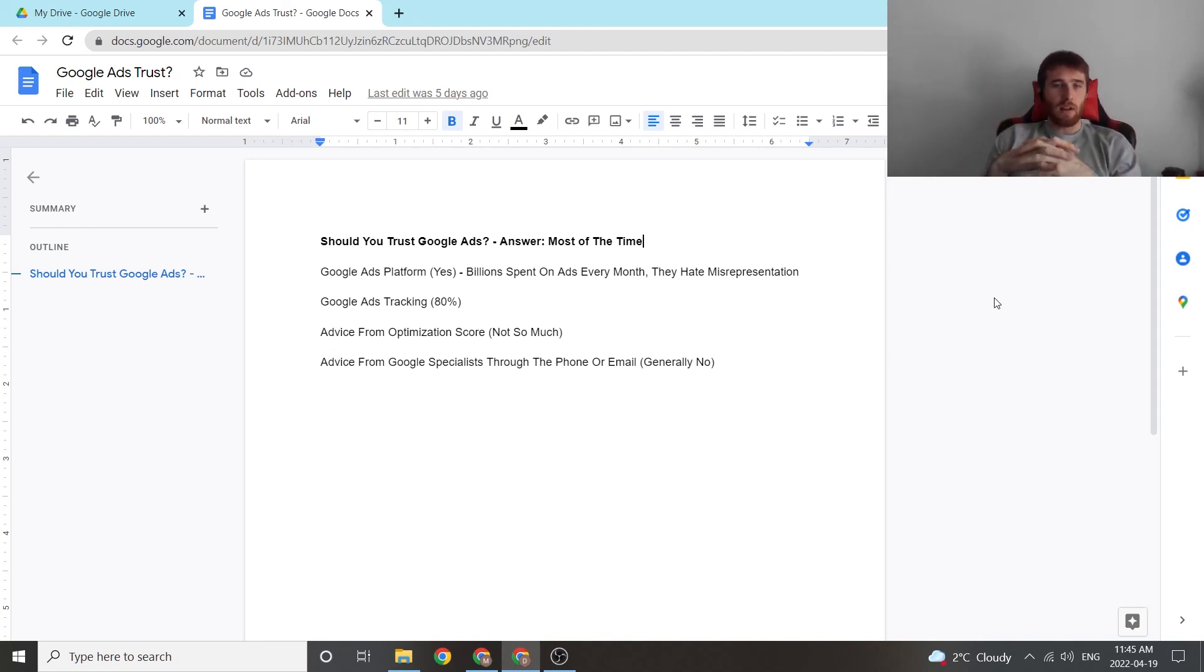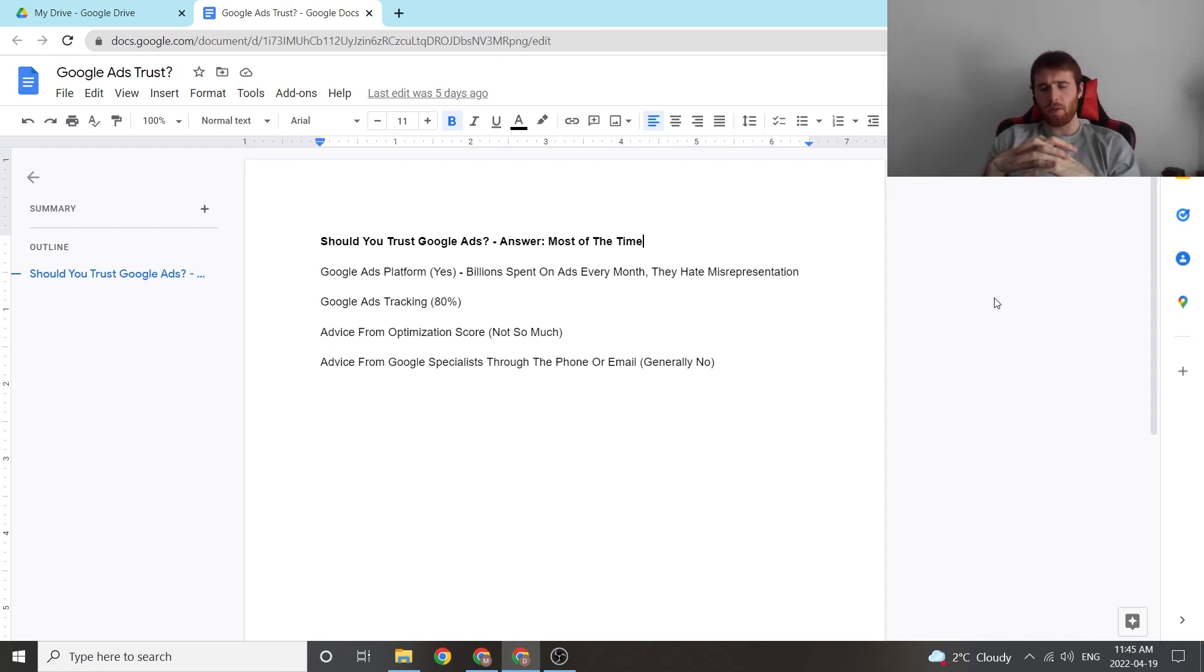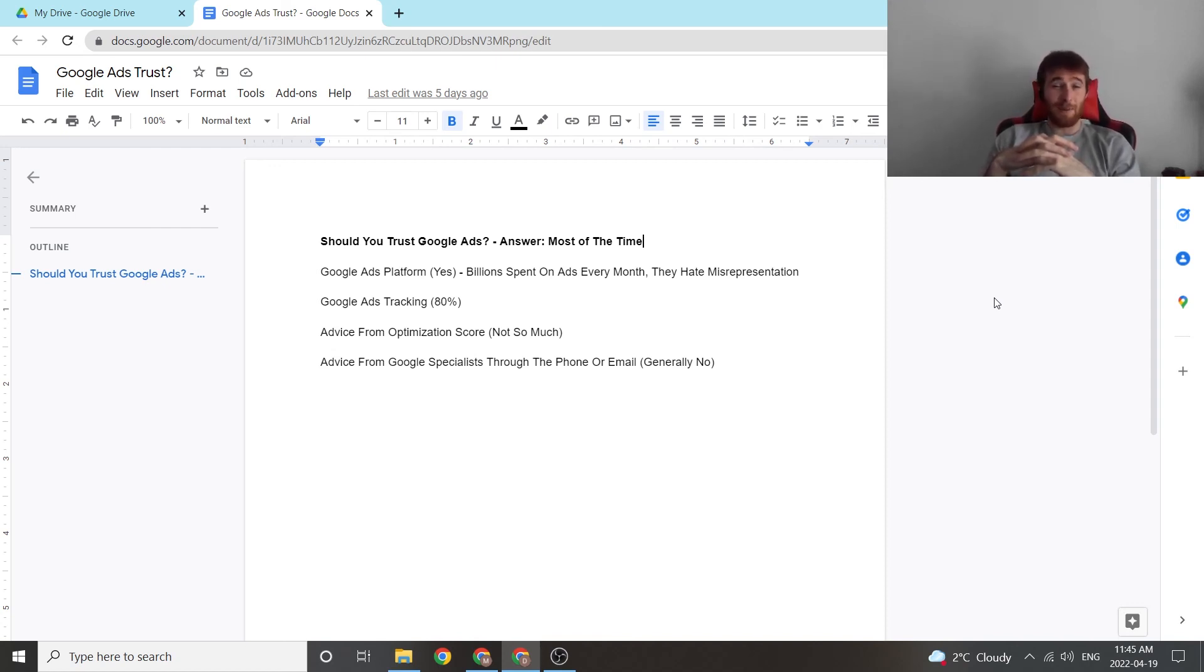So that's my recommendations on should you trust Google Ads. The answer is most of the time the Google Ads platform is absolutely phenomenal. The tracking is pretty good. The optimization score, take it with a grain of salt. And Google Ads specialists, I would say avoid them.